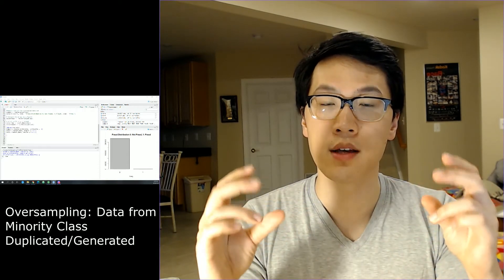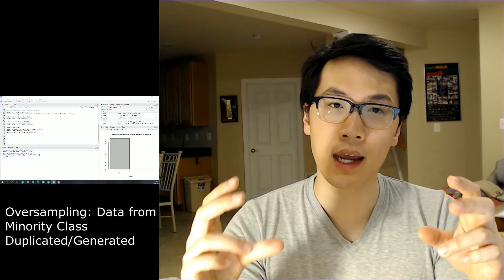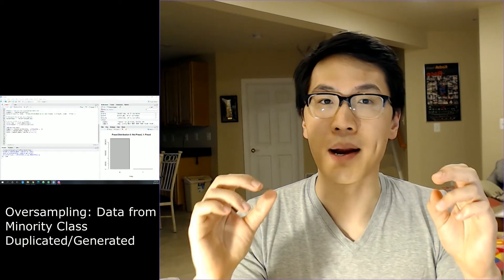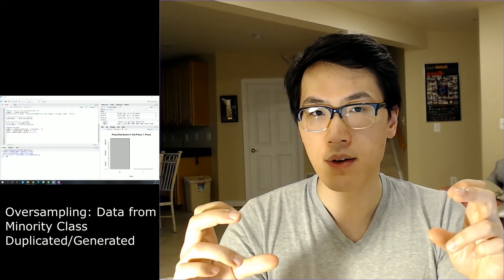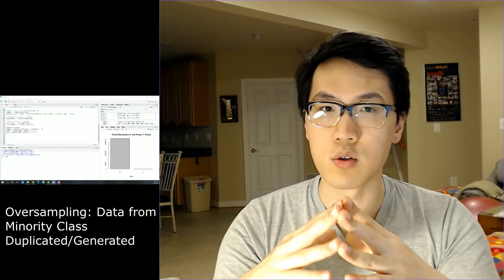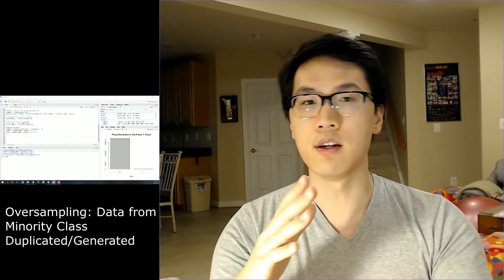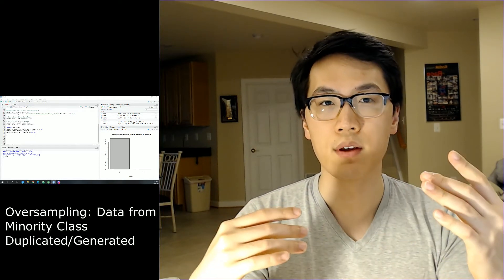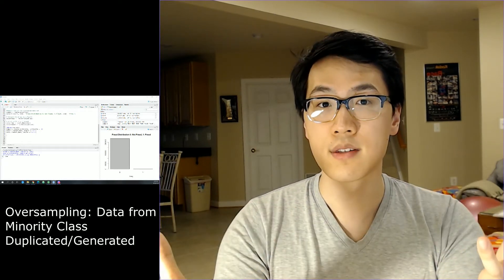The oversampling is essentially duplicating the minority class values and just having more of those values to choose from. Think in terms of oversampling is for the minority class and undersampling is for the majority class, so we can have a more balanced dataset.